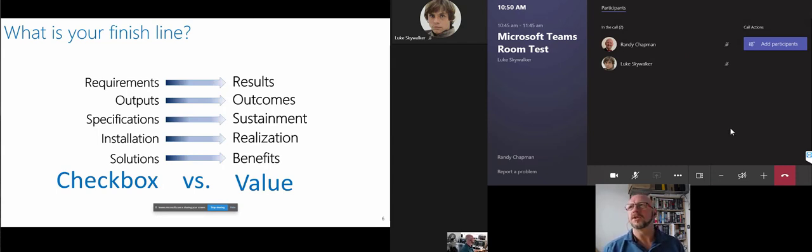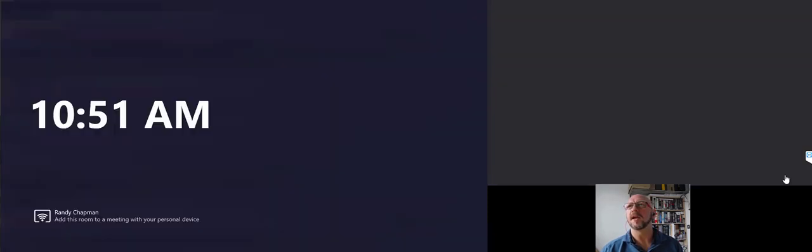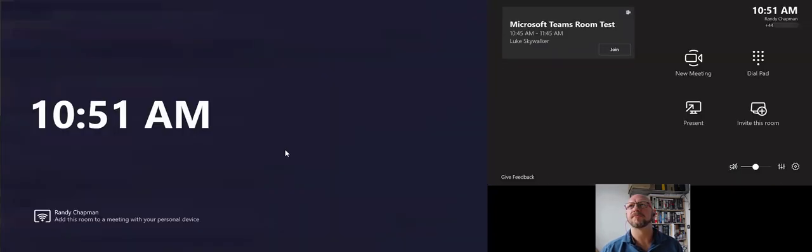So as you can see, it's pretty easy to join a scheduled meeting. I'm going to go ahead and end that for now.